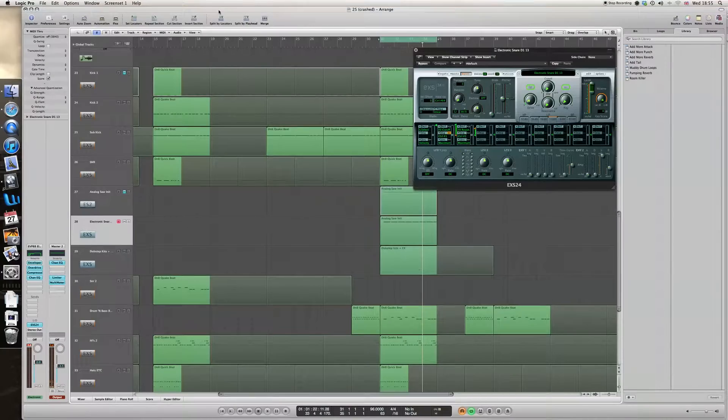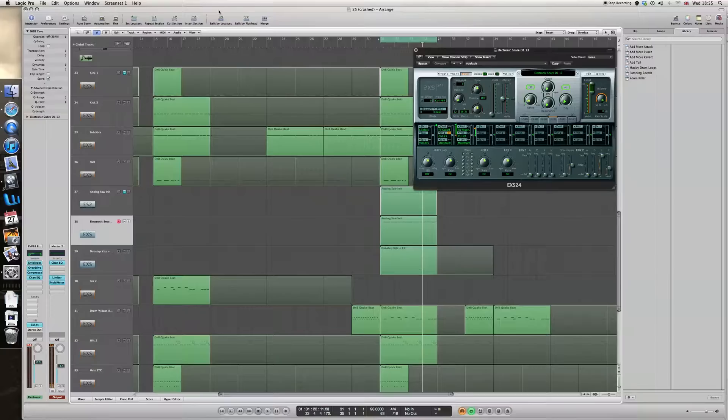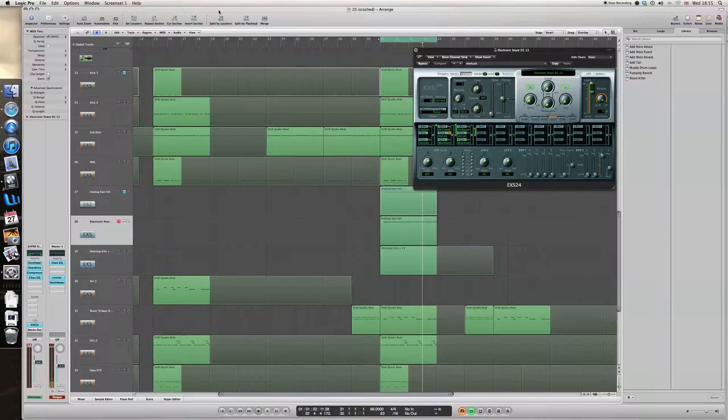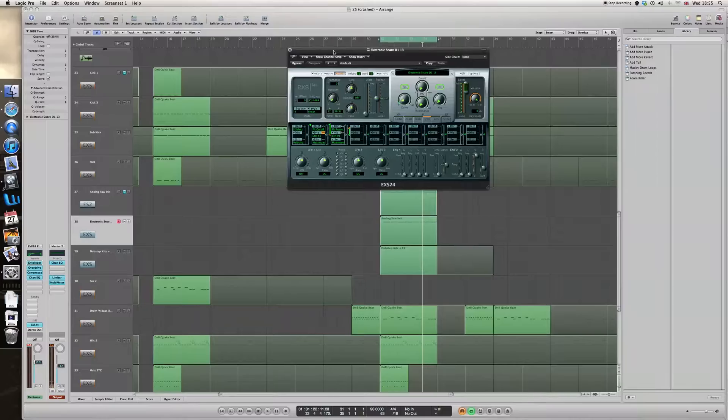Hi folks, Max here. The other day I was asked how to make an electro snare and I did a video about the ES2, which you might have seen, but I figured that actually there are other ways to do it and I thought I'd demonstrate some of those.